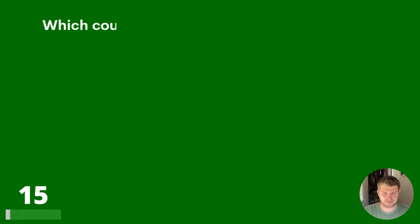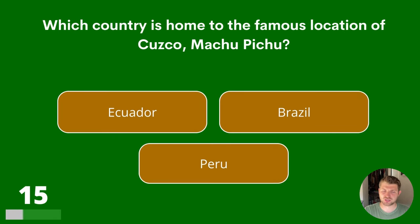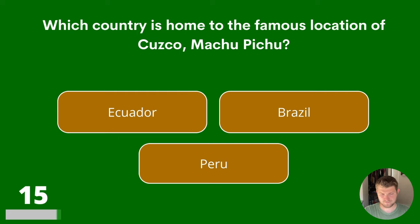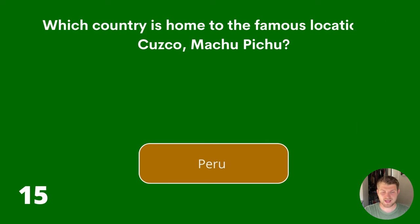Question 15. Which country is home to the famous location of Cusco, Machu Picchu? Ecuador, Brazil or Peru? The answer is Peru.